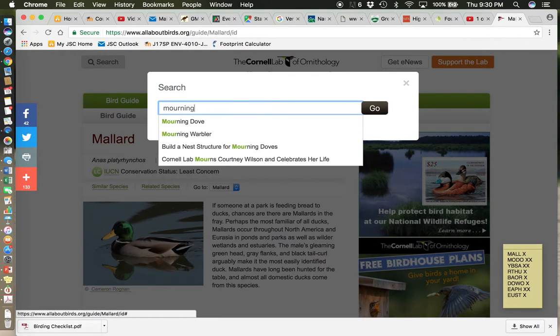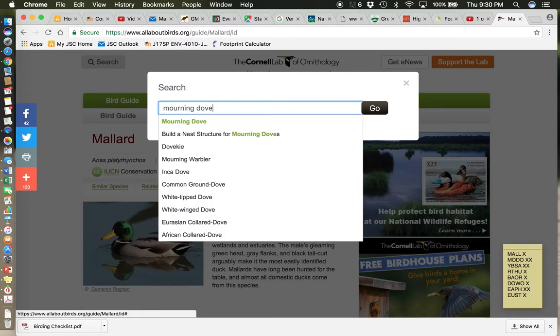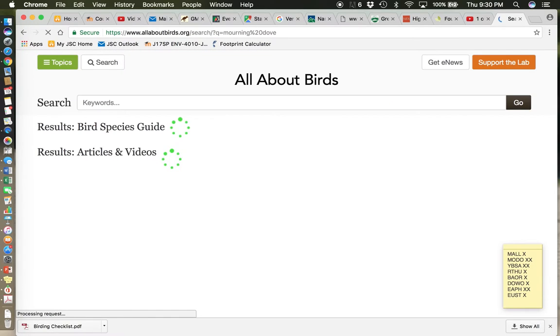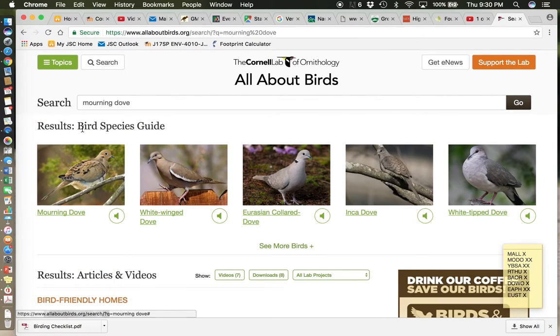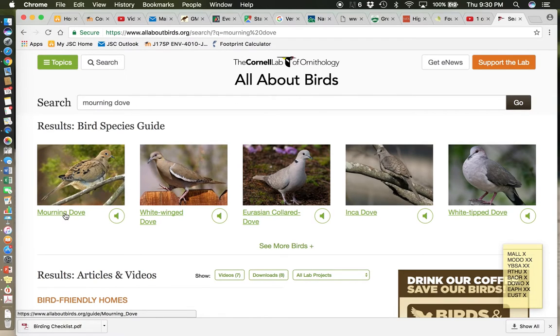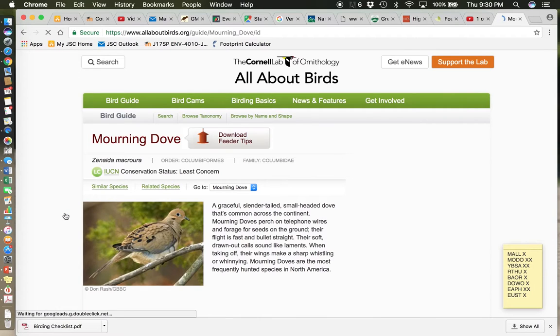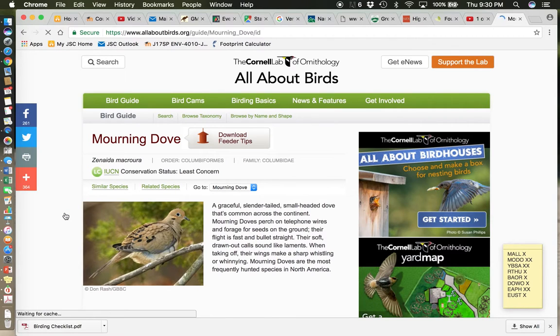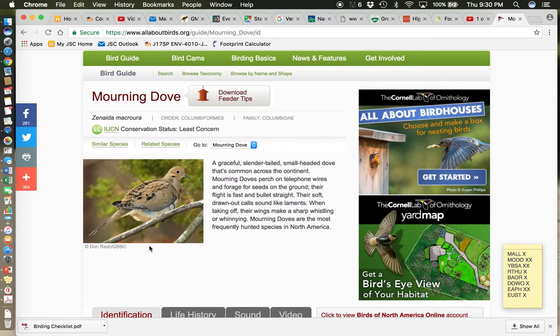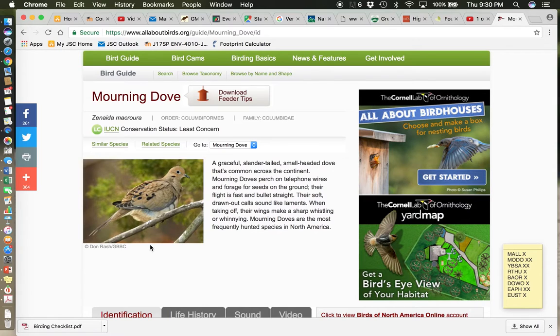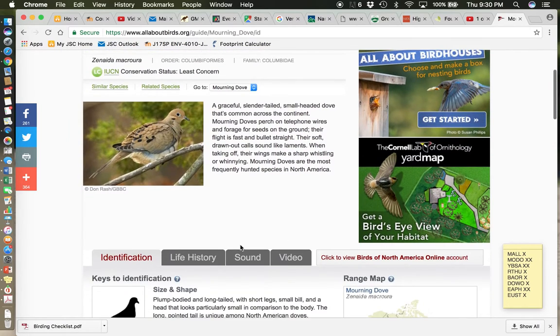So the next bird is the mourning dove. This is a bird you do need to know by sound. I think there's only two this week that we are adding by sound. The mourning dove is one of them. And it was a bird that I remember hearing as a child and I thought it was some kind of owl. And we'll talk about why when we listen to it.